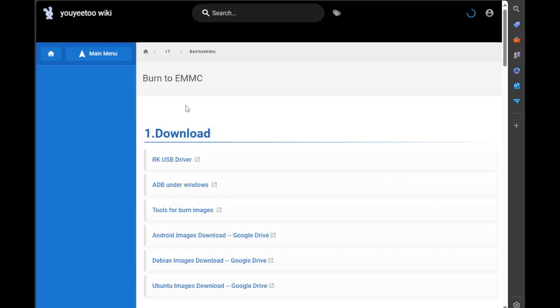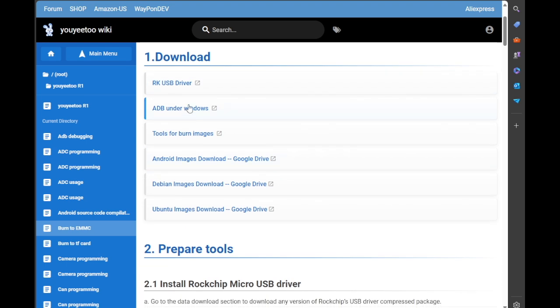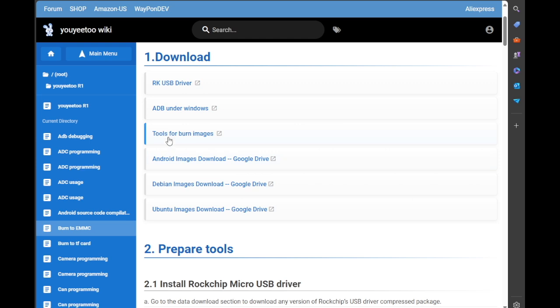So if we now click Burn eMMC, this is what's changed. We now actually have the RK Rockchip USB driver. Now I did get this from a third party last time but I had issues with stuff working. By the way, I am running this on Windows 11. The Android image is new. I'd prefer to try the Ubuntu or Debian, but we'll put Android on, see what it does.